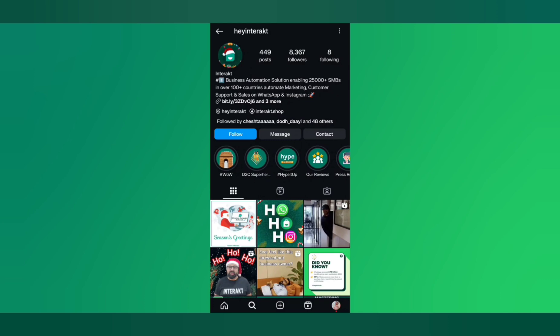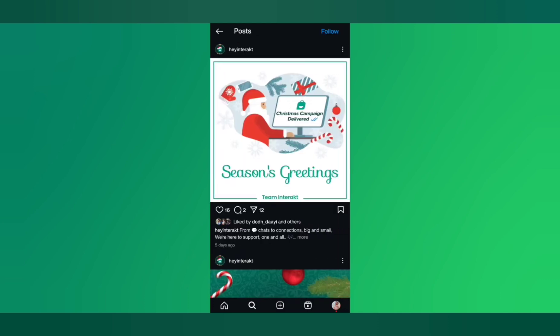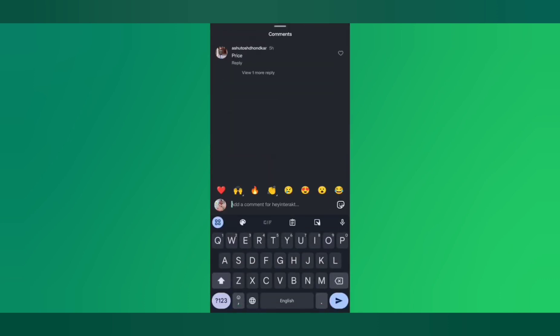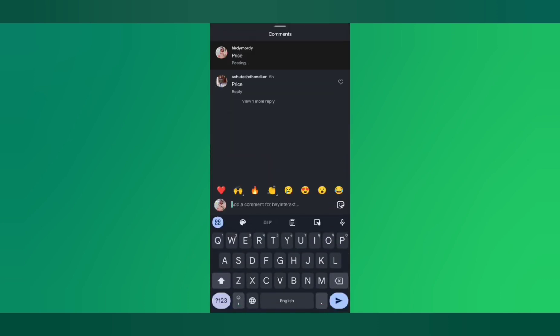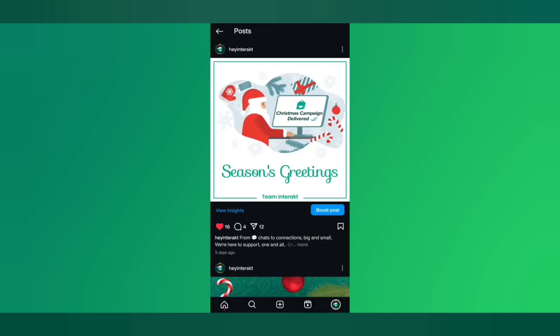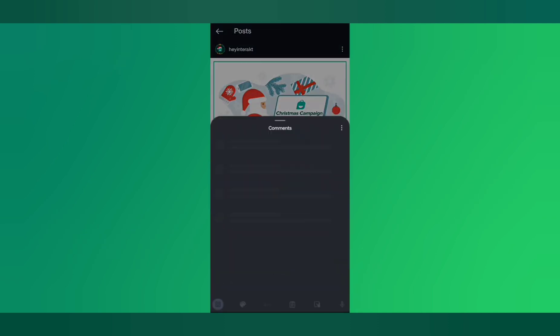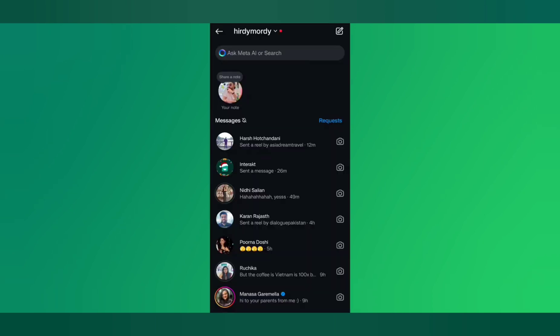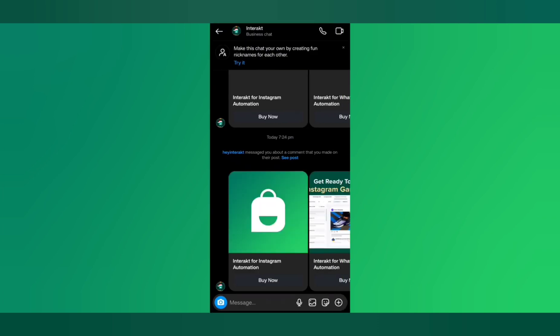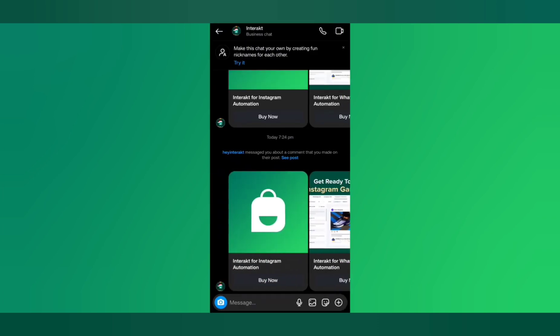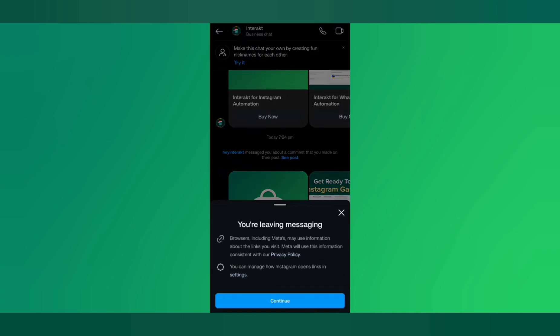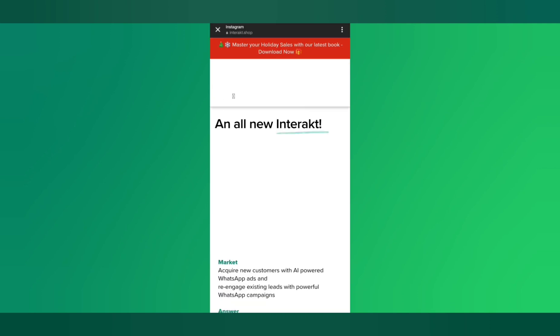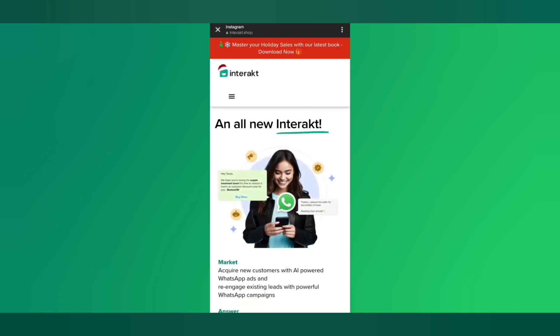Let's say a customer came to your post where the automation is set up and commented price for example. We'll go back to the profile and come back into the comments of this post and you can see that the automation has instantly replied to the customer asking them to check their DM. And in the customer's DM you can see the same carousel cards that we had just set up. All of this was sent automatically through Interact.